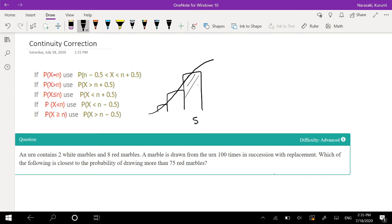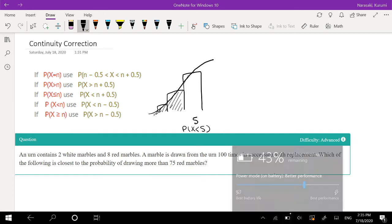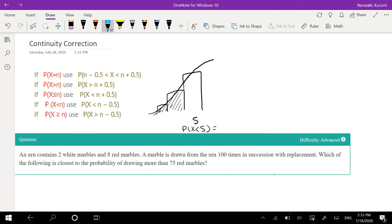So in the discrete case, this whole box is the probability of 5. And if I say probability that x is less than 5, that means we're actually looking at the probability before 5. But in the continuous case, 5 might be a single point, and so we're actually adding this extra part that is not there when we just look at x is less than 5.